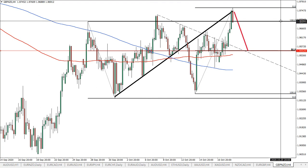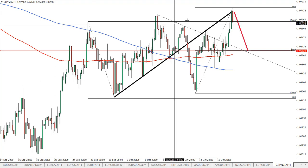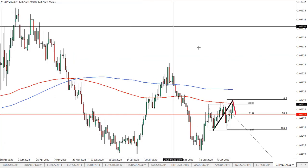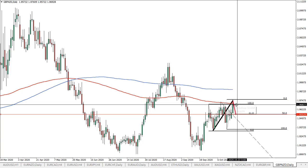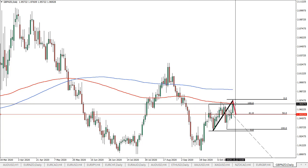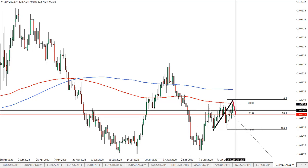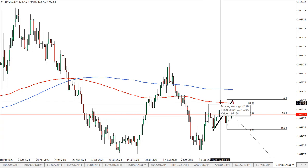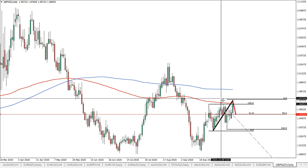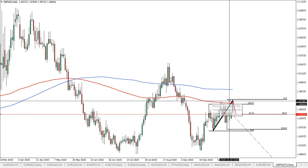First off, look at this resistance here at 1.9696, which is very close to the 1.97 psychological resistance. Moving to the daily chart, this is clearly a triple top, because now most likely the daily close will be lower and the price should continue to start declining. Obviously the daily close will be very important, but now it seems like it's getting very bearish.